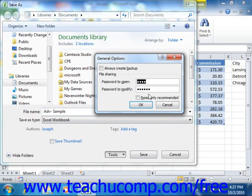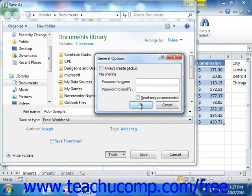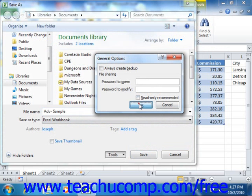This time, delete both passwords from the File Sharing section of the General Options dialog box. Then click OK. You will then need to re-save the file as usual to remove password protection.